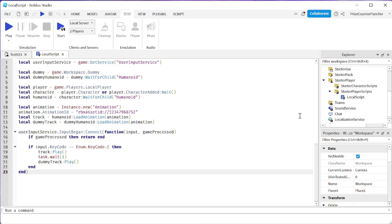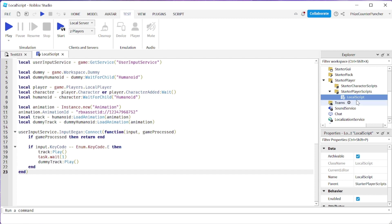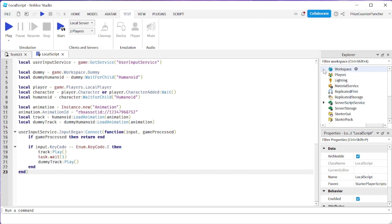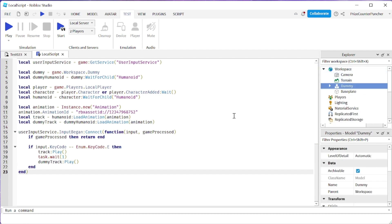The reason we're having this problem is because we're using a local script, and our dummy is inside the workspace. You cannot use a local script to change something that is on the server side. To play an animation for the dummy, we need to use a remote event to fire to the server side.